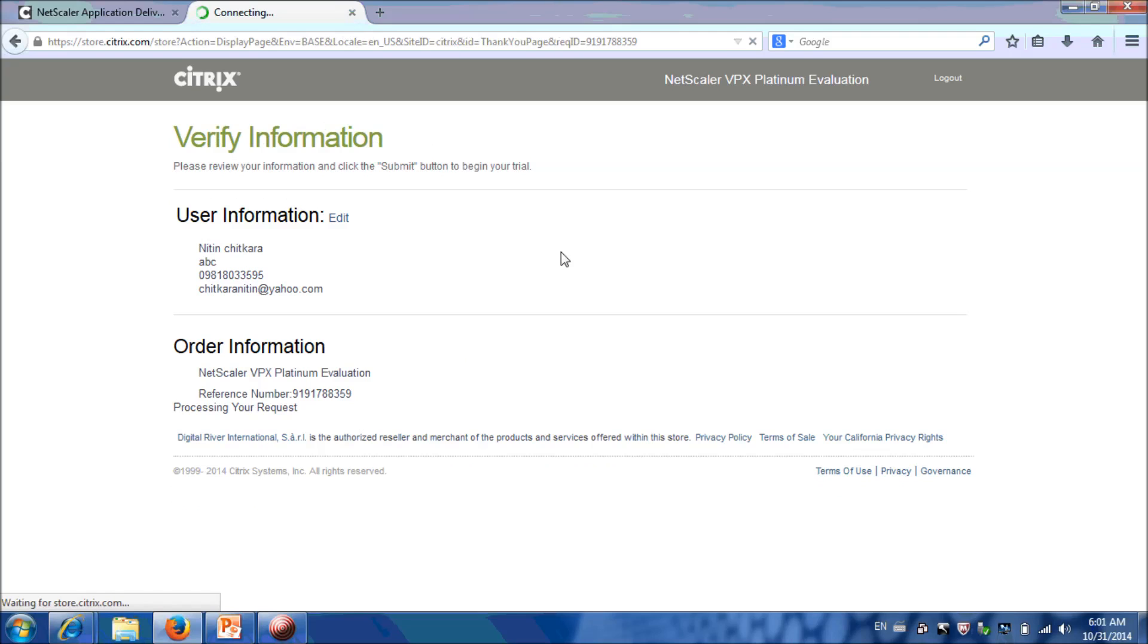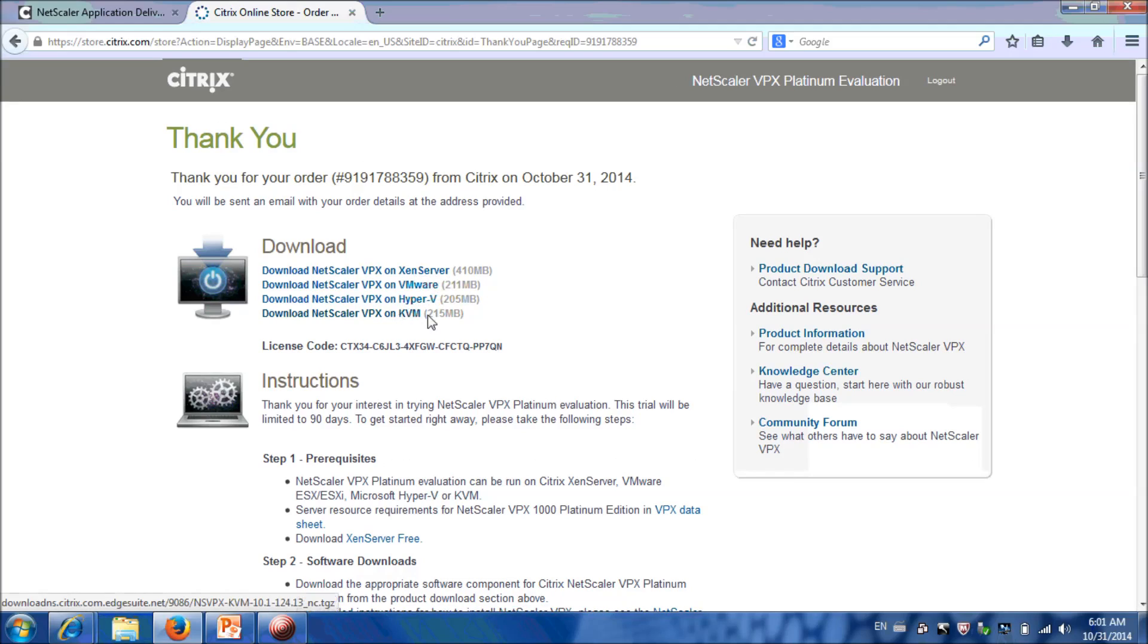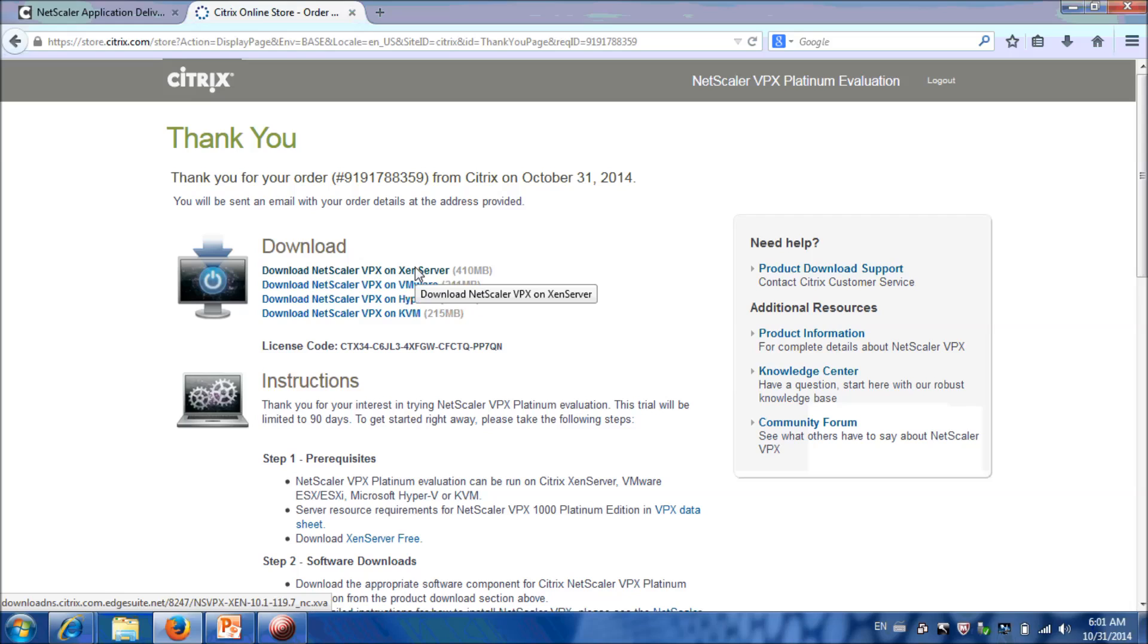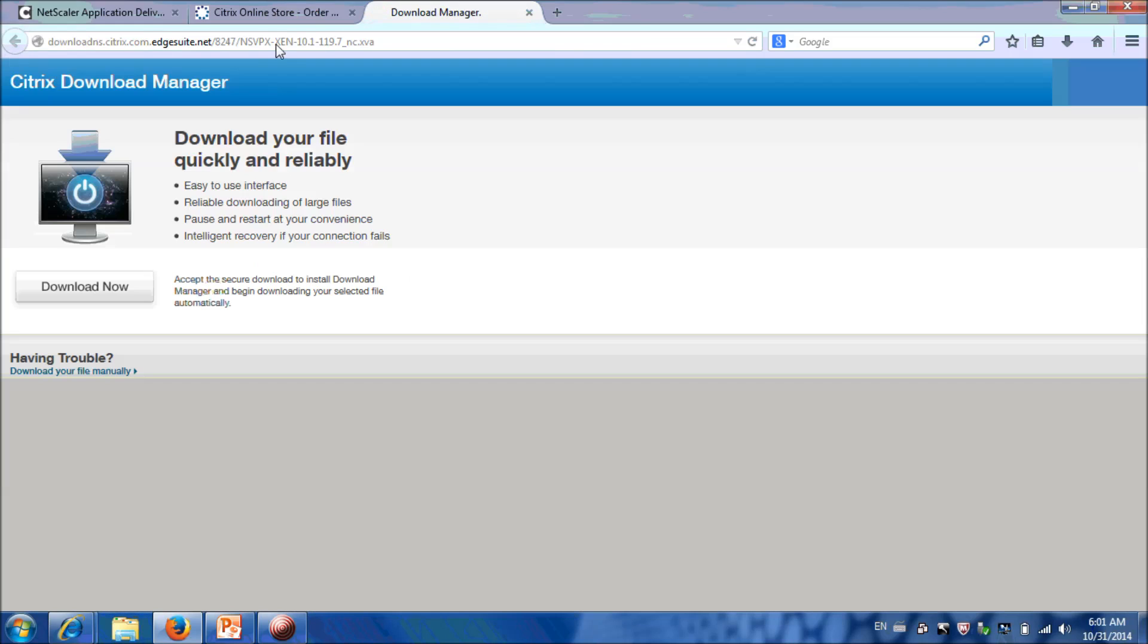Under Download Option, you can see that we can download NetScaler VPX for Zune Server, VMware, Hyper-V, and KVM. We will download software for Zune Server and VMware.